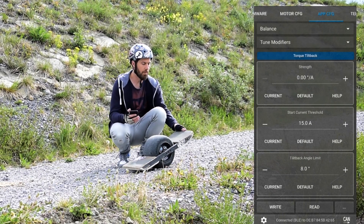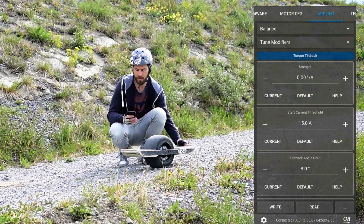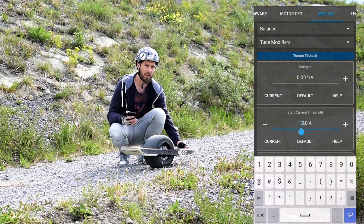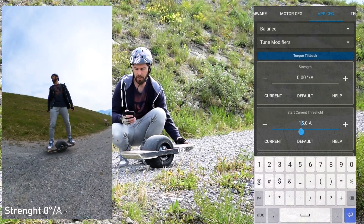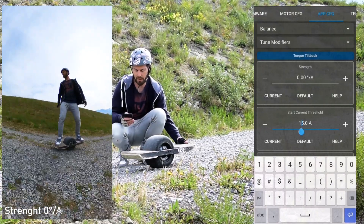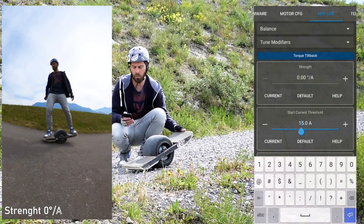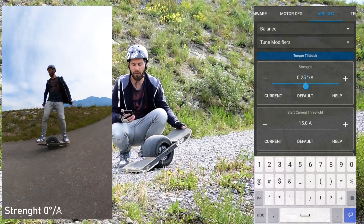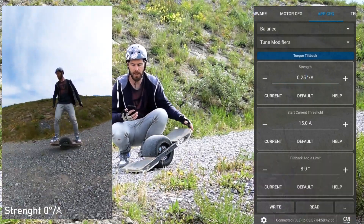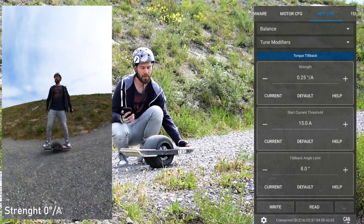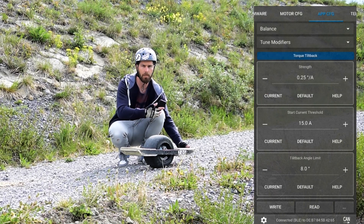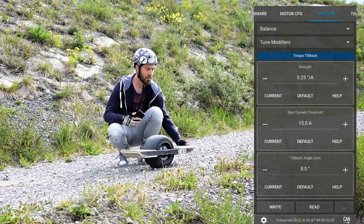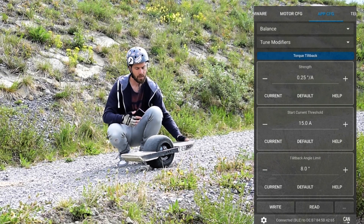The torque tilt back feature is a bit more complicated, but it basically gives you more boost when you need more amps. You can set the start current threshold — I've set it to 15 amps — and as soon as you need more than 15 amps the torque tilt back will be active. You need to give it a strength: strength at zero is nothing and the maximum is one. In my shape I've set it to 0.25 starting at 15 amps, so as soon as you hit 15 amps — for example to climb up a small hill — the nose will start to raise up.